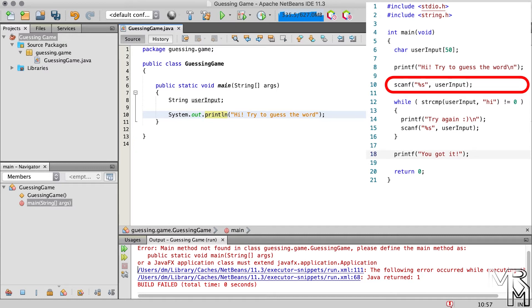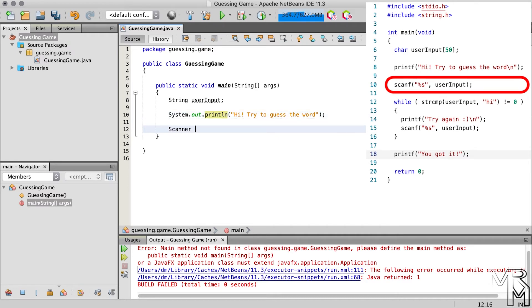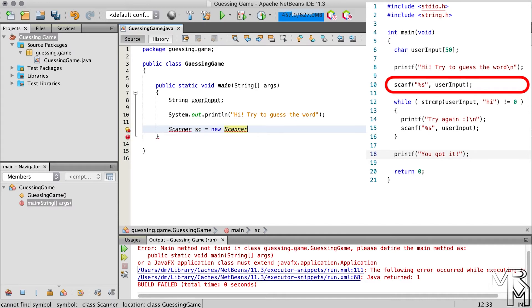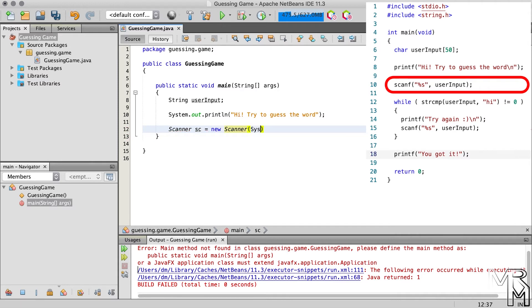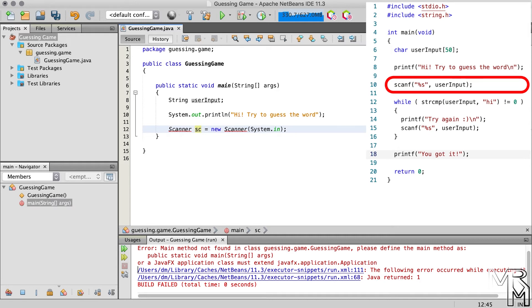To make things even more complicated, let me add that all classes are data types. For example, string is a class and a data type. This is why we can declare a variable of the type string. Some of you have probably figured what I'm hinting at. Right, we need to declare a variable of the type scanner. Let's name it sc to keep it short. We can now create a scanner object and assign it to the variable sc that we have just declared. To create an object, we need to use the new operator followed by the name of the class that we want to instantiate, or create an object of. To instantiate the scanner class, after the name of the class, we need to add a pair of round brackets and system.in inside the brackets.